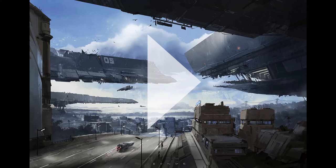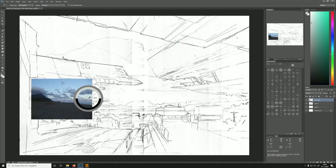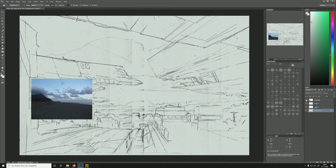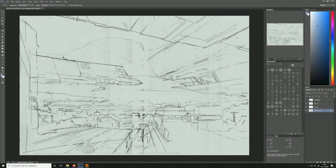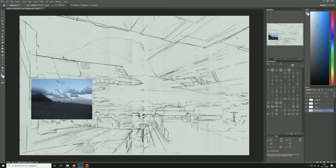Hey guys, welcome to this little project called Lower City Bay. There were some requests for me to do another documentation voiceover, so I haven't done this in a long time, so here we go.